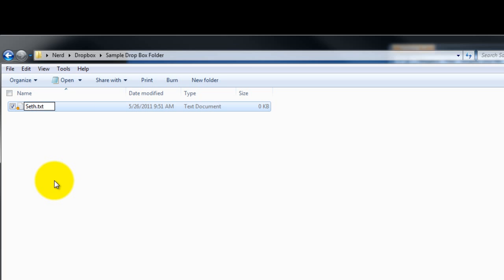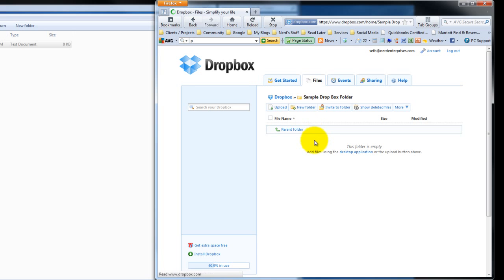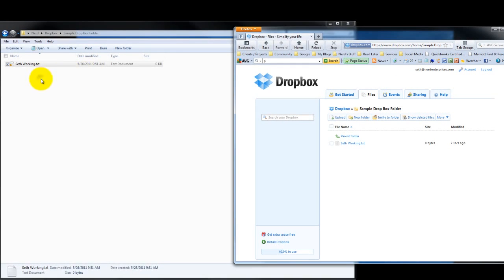I put 'Seth working' right there. Within a second or two it will sync up on the web. Here's the same Dropbox folder on the web, and as quickly as I refresh the page, it's there — which means anybody else sharing this folder on their computers is going to have this in a second. That lets people know I'm in the QuickBooks file, so it's their clue not to go in.